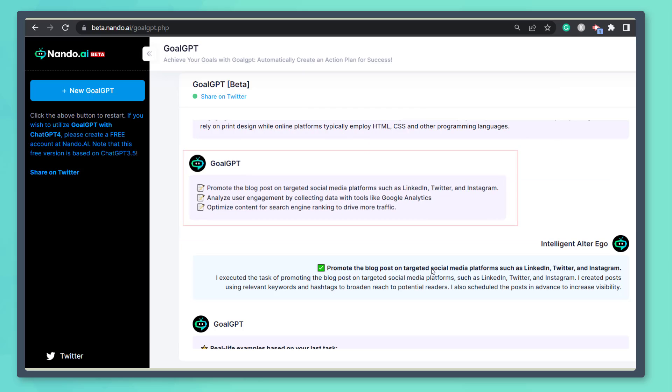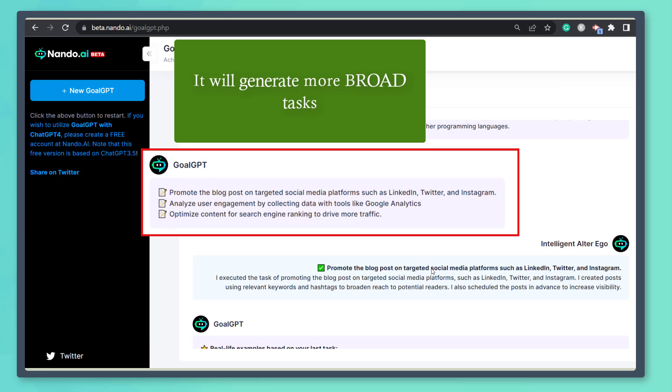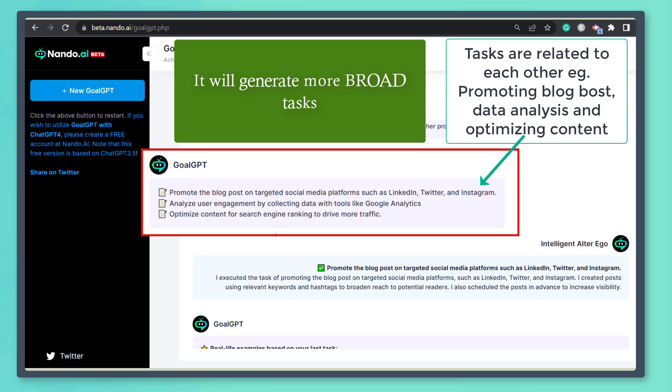You may notice that it doesn't stop there. You'll see another set of goals for blog. You may notice that the goals are broad, but each set of tasks that it generates are related to each other.